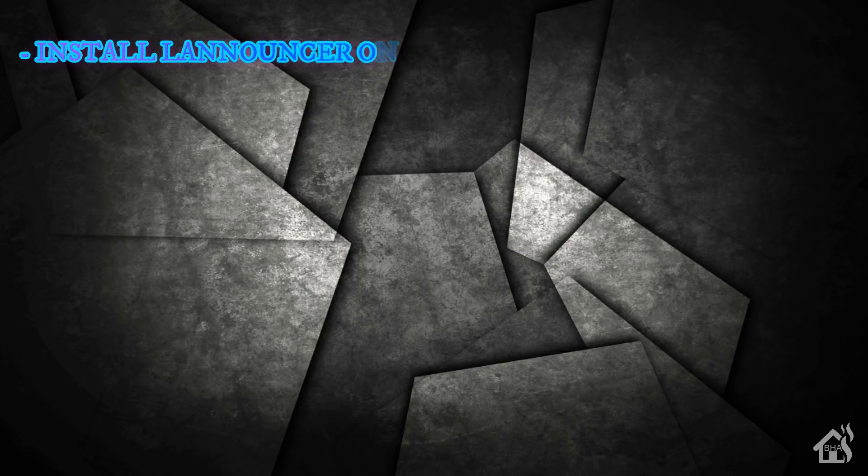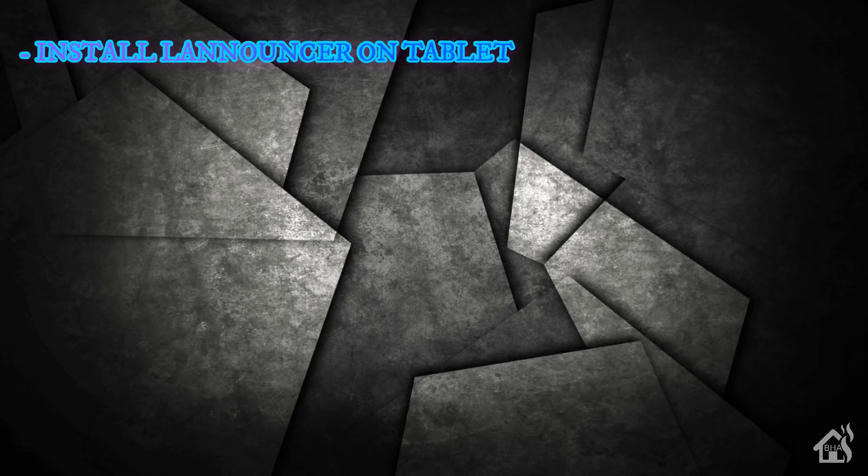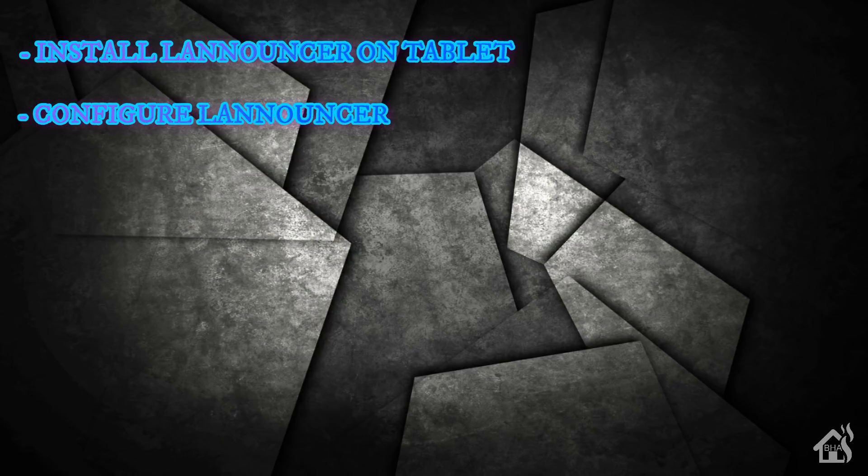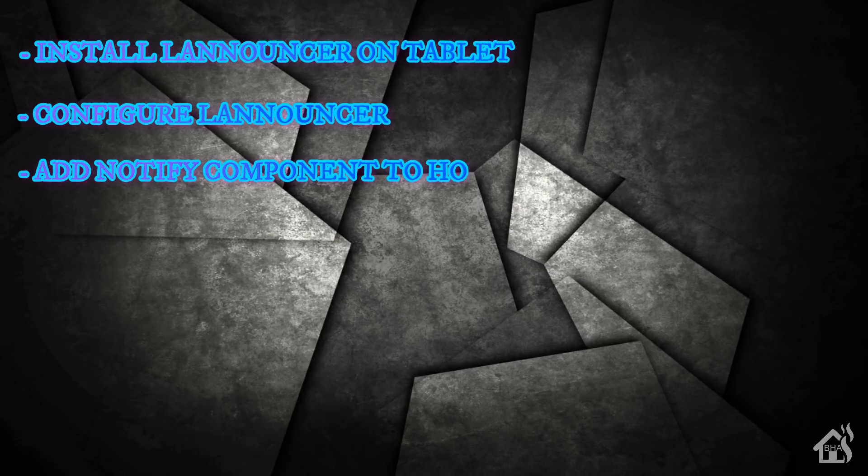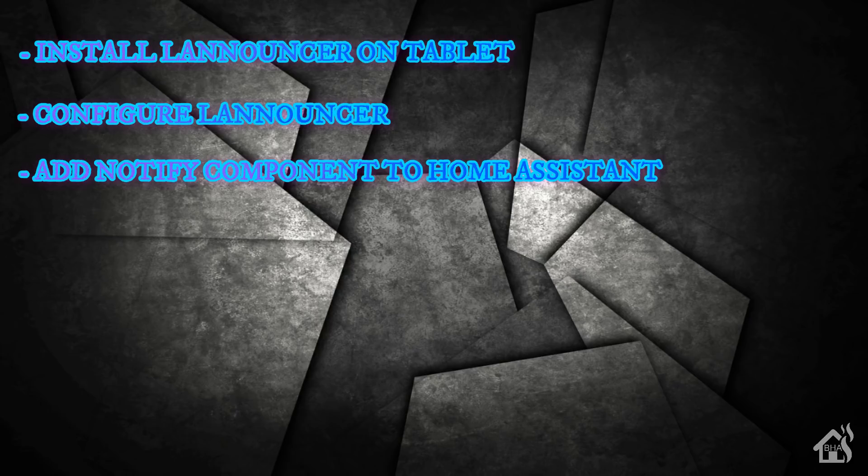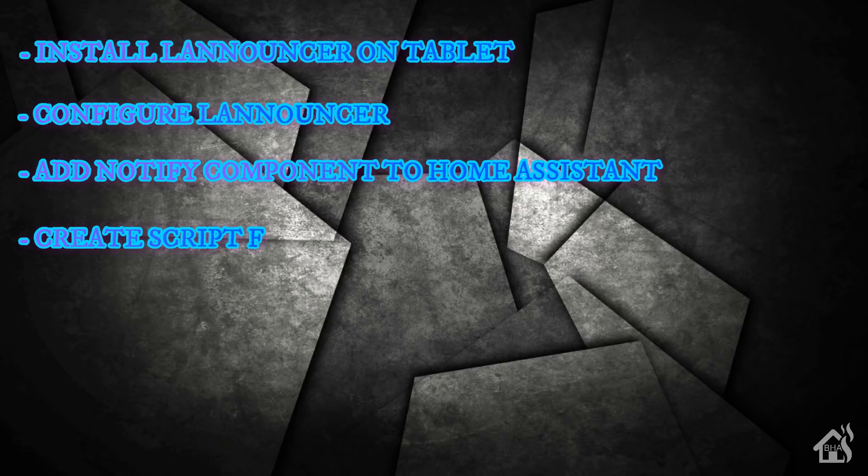So let's do a quick run through of everything we covered in this video. So again, we started out by just installing the app on our tablet. Once we did that, we checked out the LANnouncer configuration inside the app. Once that was done, we added our component into Home Assistant for the LANnouncer notify component. After that, we created a test script to test with. And then lastly, of course, we just checked it out in action.